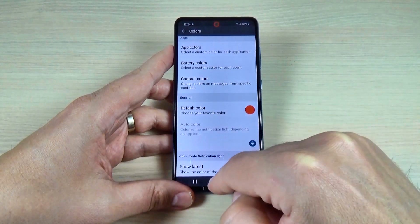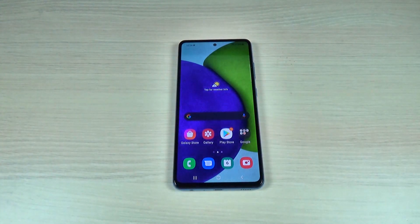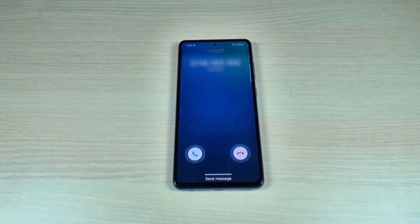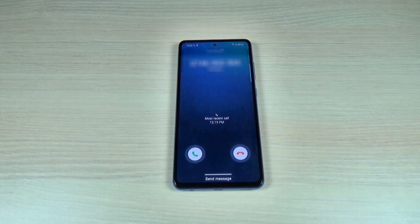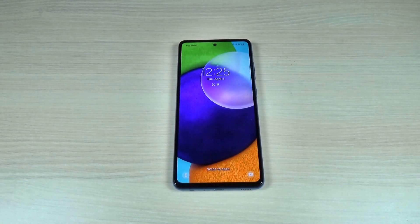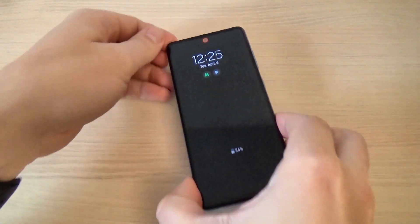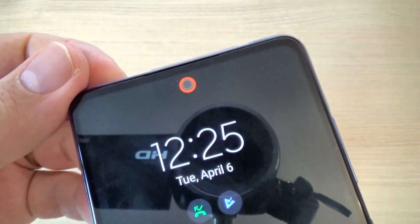Let's go back and now let's test this function. I will call on this phone. Now I will stop the call. And here is the front light notification.